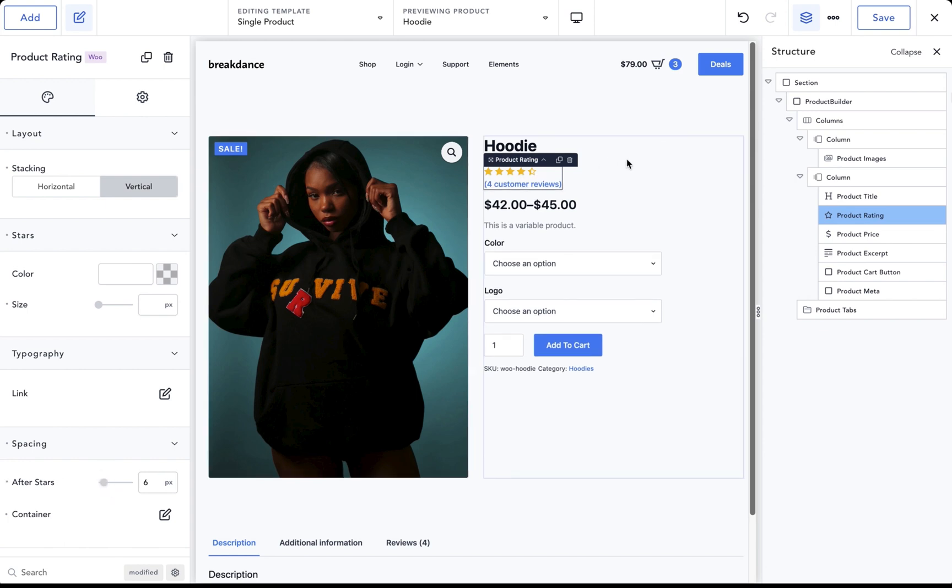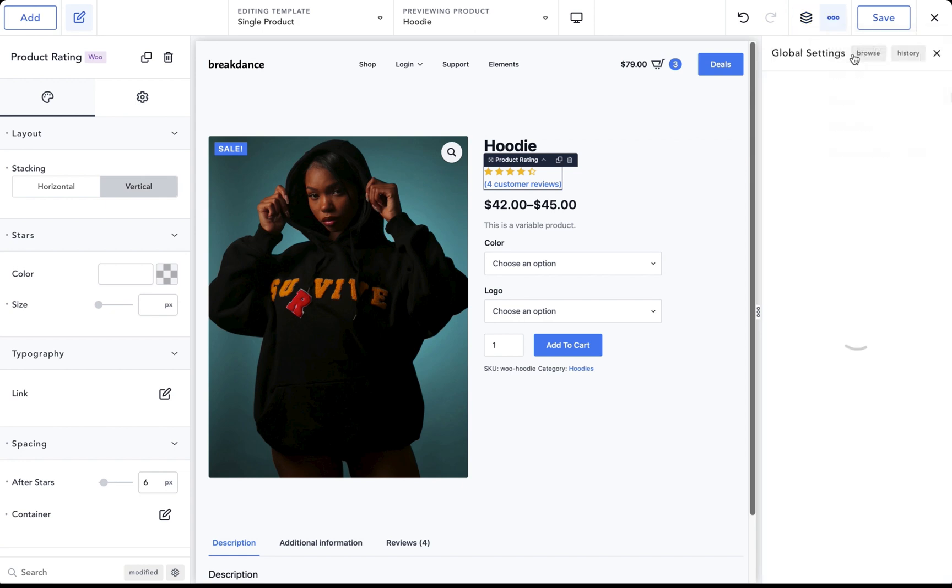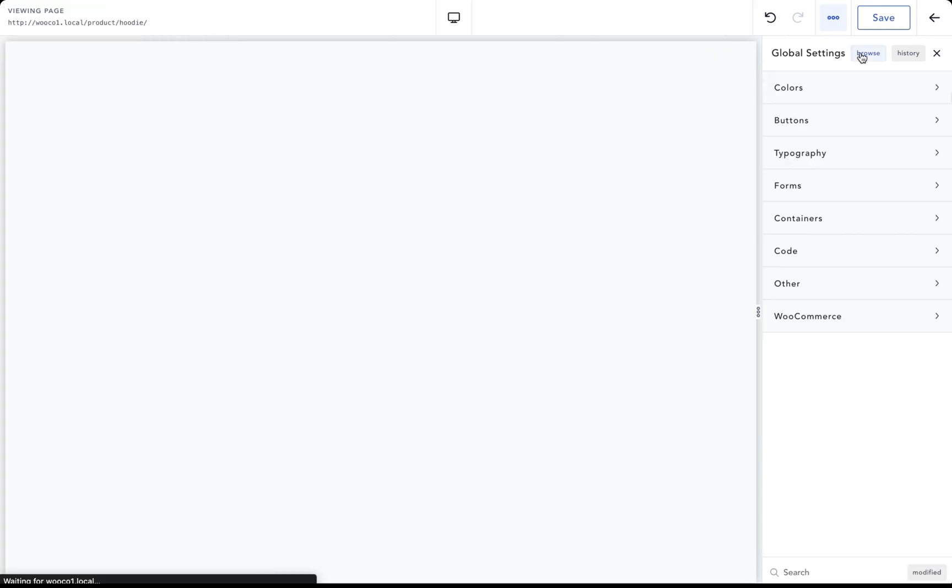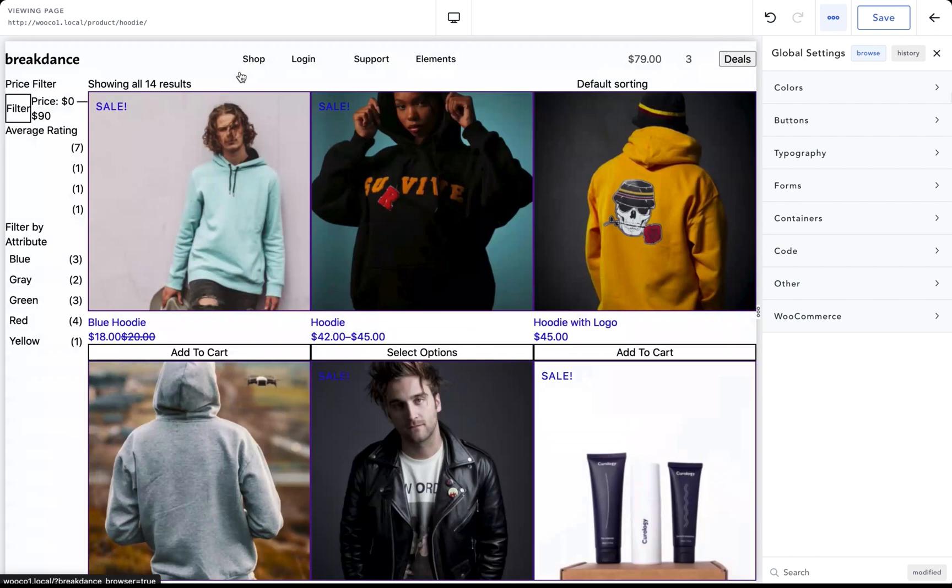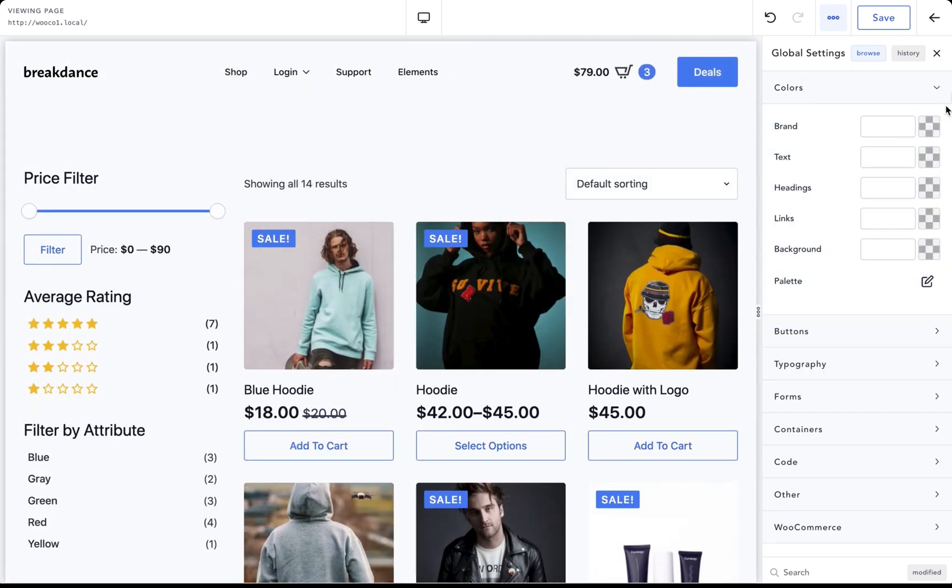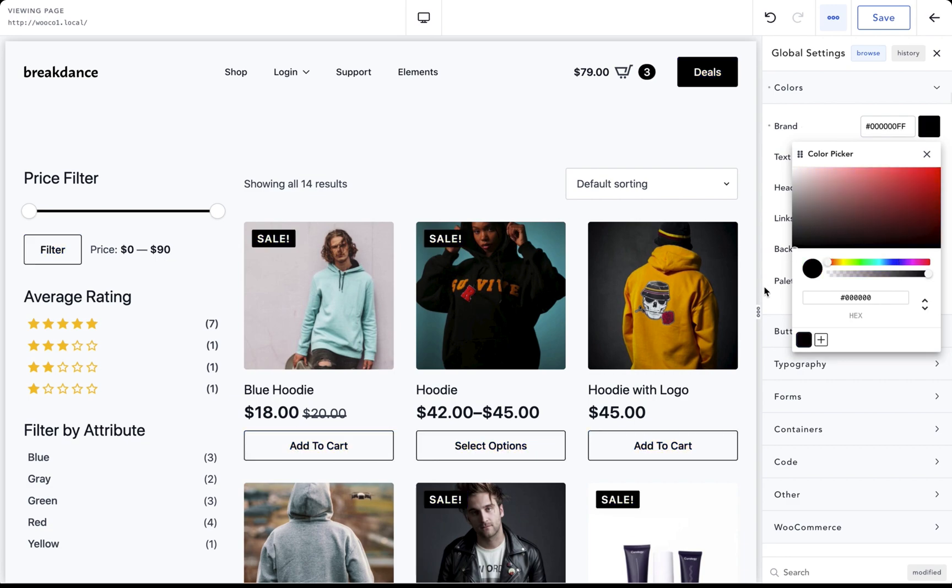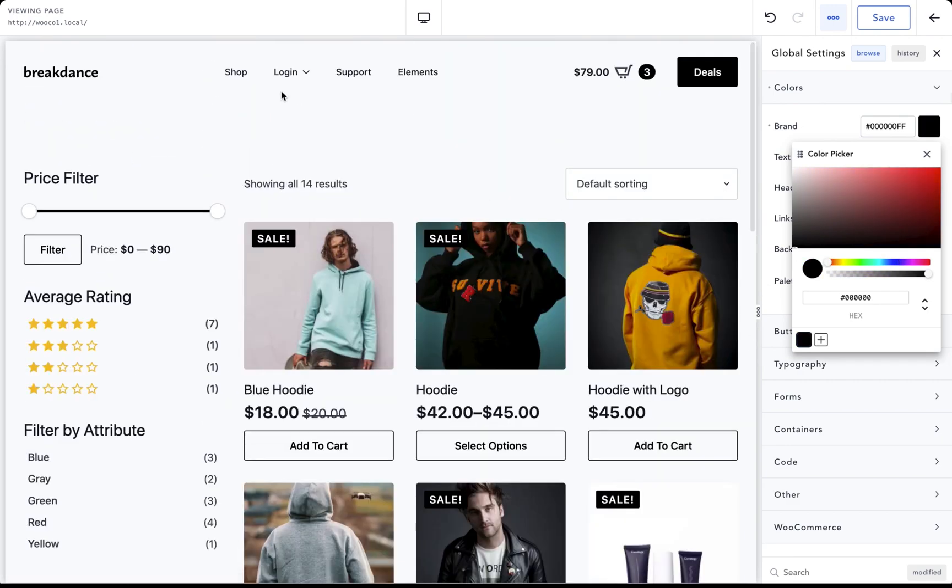The best part of Breakdance WooCommerce functionality is the global styler. To get there, we'll go to the dot dot dot menu and go to global settings. And we can now click browse to browse around our website while editing the global settings. Here we are in browse mode. Let's go over to the shop page, and let's start customizing. So let's set our colors. Let's set our brand color to black. And now everything that uses that brand color is going to be black.